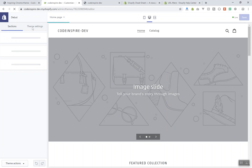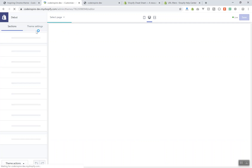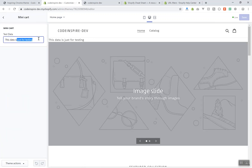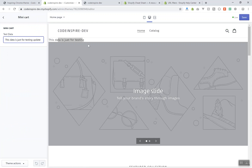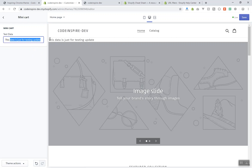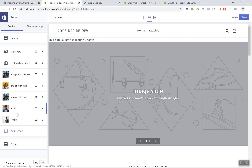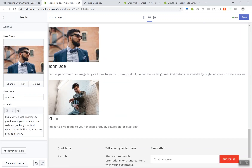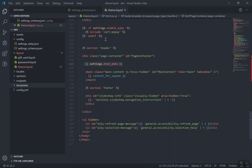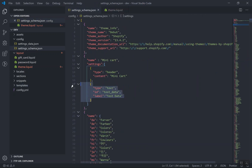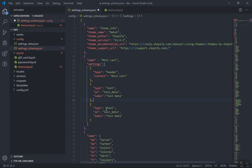If I refresh my theme, it displays the data from the theme setting above the header, exactly where we wrote the code. If you go to the mini cart setting and update the value, it should instantly update on the page as soon as you save it. That's how you display general settings — it works the same way whether it's a text input, color picker, or image picker.